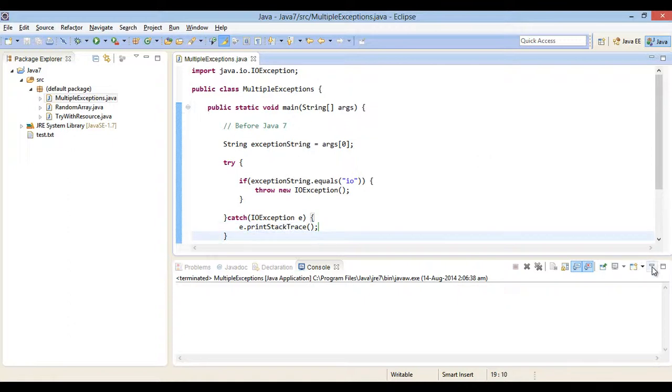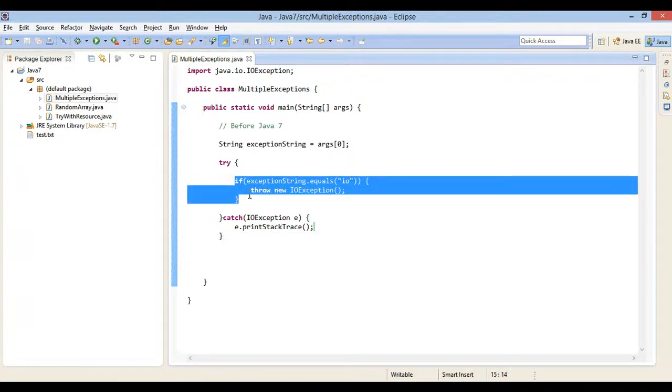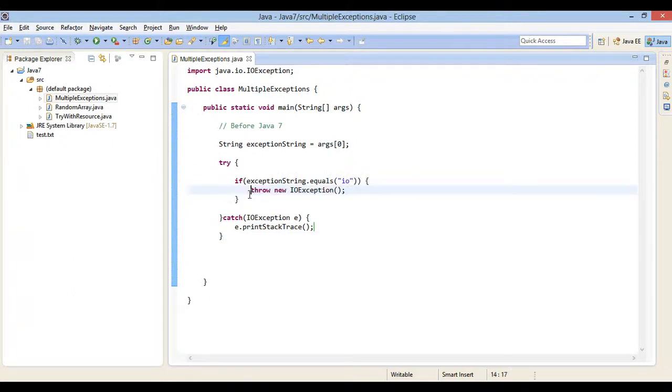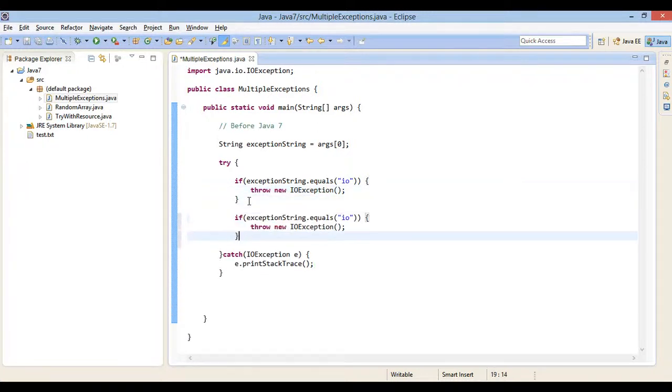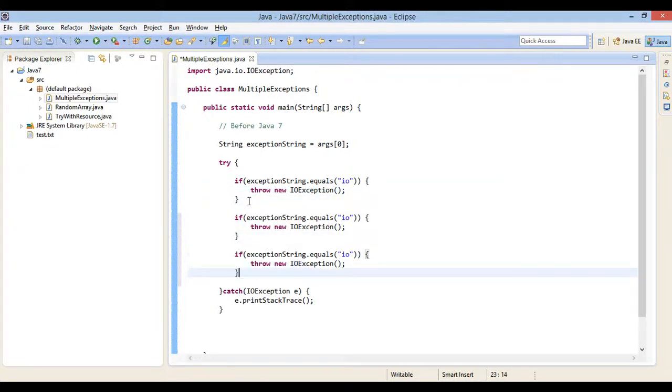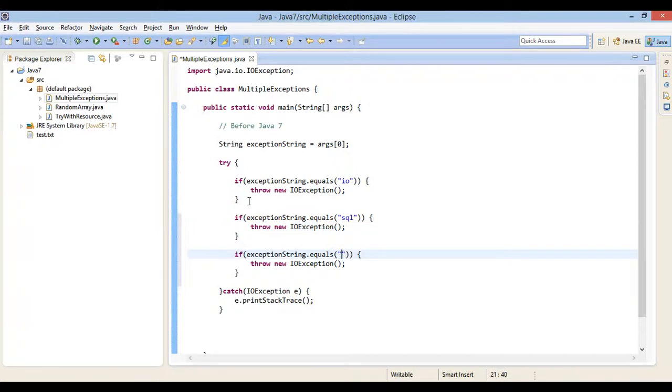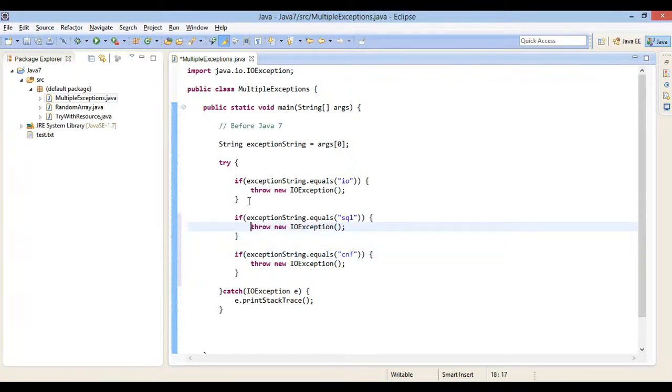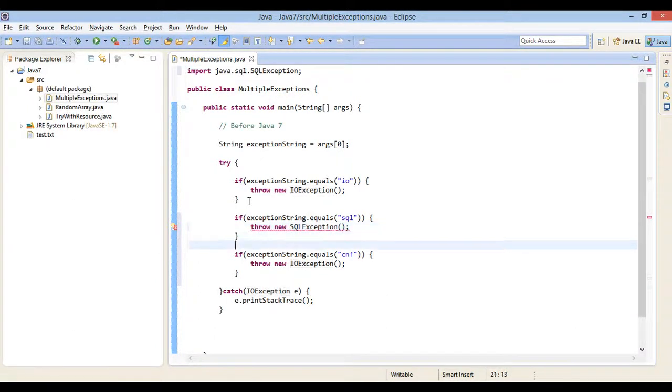Moving ahead, let's provide two more such if statements for some different exceptions. I will copy paste if block twice. In second if block, we will check it with different strings say SQL. If the string equals SQL then throw SQLException. In third if block, we will check it with different strings say CNF. If the string equals CNF then throw class not found exception.